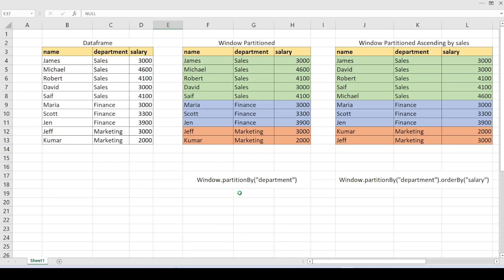Let me give an example. Let's say I have a data frame containing name, department, and salary. For the sales department there are five records, for finance there are three records, and for marketing there are two records. Let's say I want to split this data based on a particular key — that is department. So I'm going to create partitions based on department, which will create three partitions.